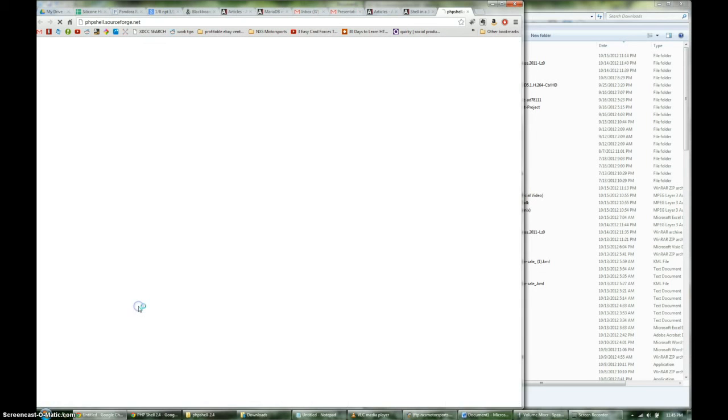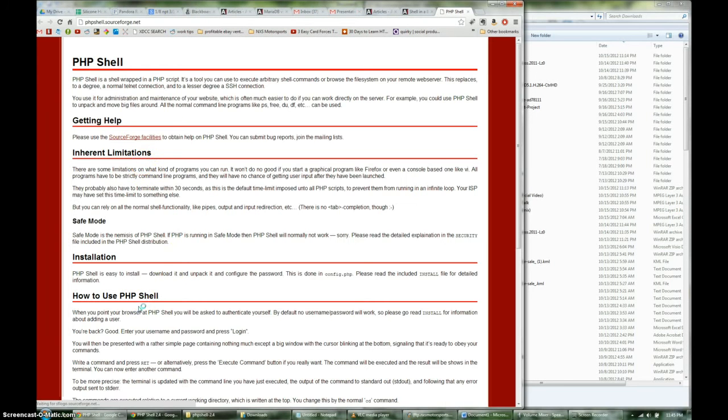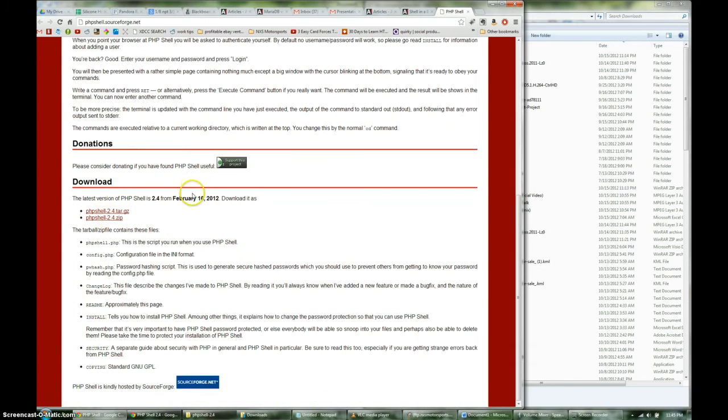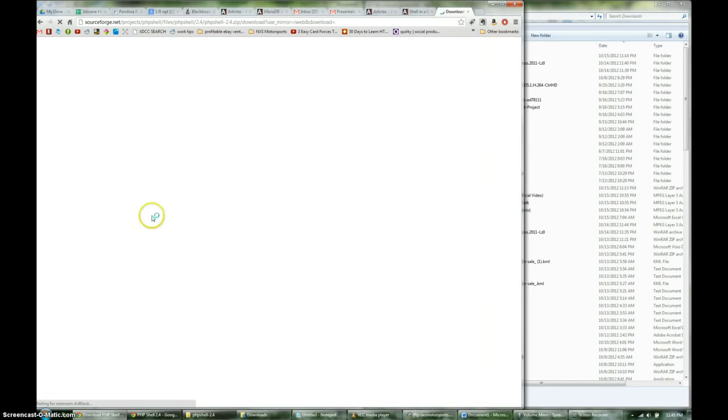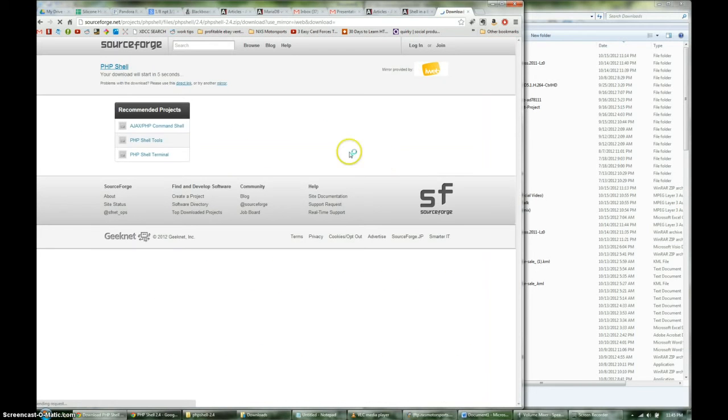But you're going to click on this link, read it, whatnot. You're going to download it. I recommend you downloading the zip because almost everyone has the ability to unzip that.